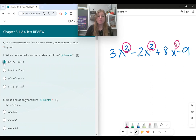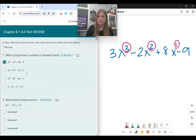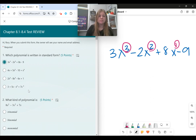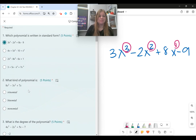The next ones are not in standard form because they're going in different orders. The second one has a degree of 1, degree of 2, degree of 0, degree of 3. The third one has degrees 2, 3, 1, 0 — also not in order from greatest to least. And the last one is actually in order from least to greatest, so that's no good.